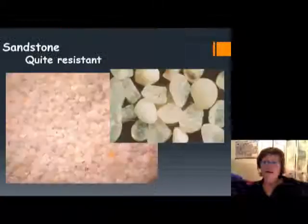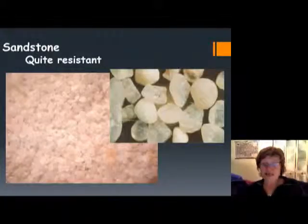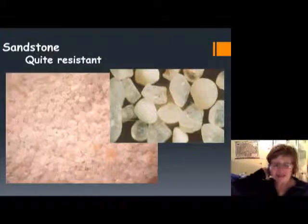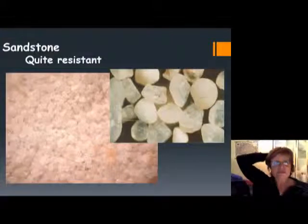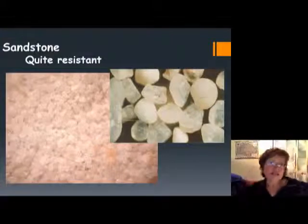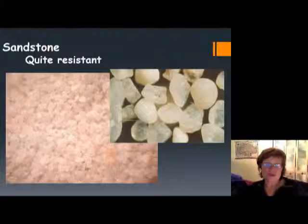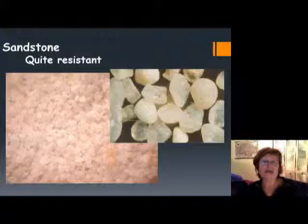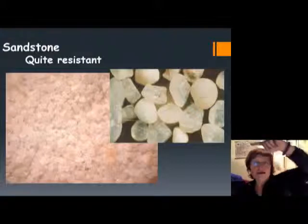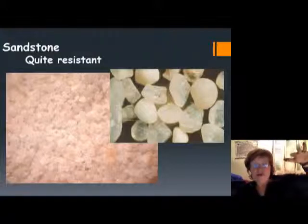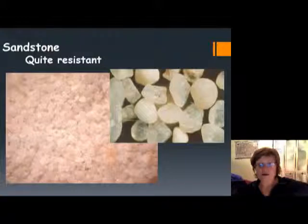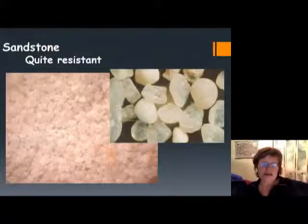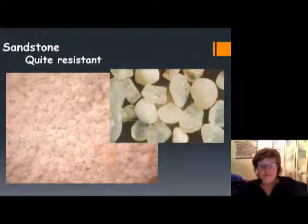If we started with quartz sandstone, quartz of course doesn't decay into anything else, so basically you're going to have quartz sand. Quartz sandstone is quite resistant and hard to weather away, but if it does — like if you went up to McAfee's Knob and got to the top — you would have quartz sandstone all around you, even on the walkways.